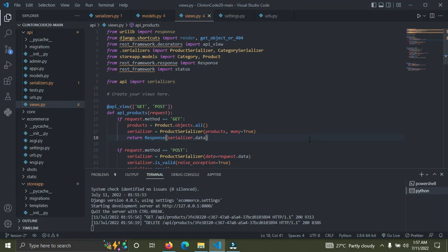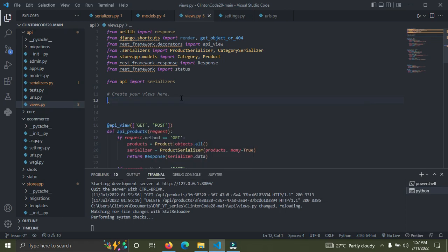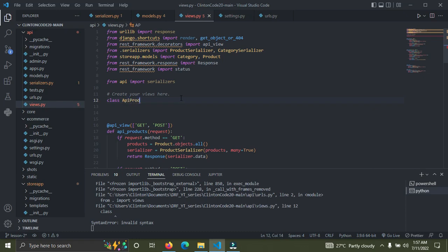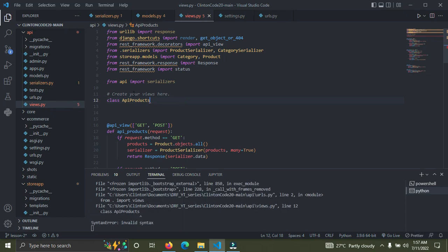Welcome back. In this video I'm going to show you how to implement class-based views. We've been working on function-based views — now I'm going to show you how to use class-based views. I'm going to create a new class. For class-based views, the first letter of each word must be in uppercase, but for function-based views we use lowercase letters separated by underscores. That's the convention.